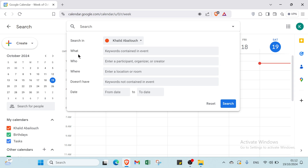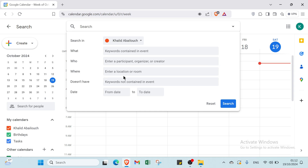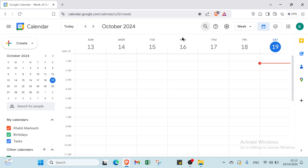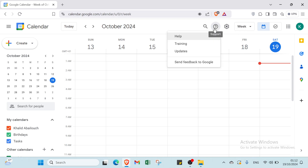In the search bar you can type keywords. The search filters include: 'What' for keywords, content and event; 'Who' to enter a participant, organizer, or creator; 'Where' for location or room; 'Doesn't have' for excluding keywords; and date range fields — from date and to date. Then you click 'Search'.